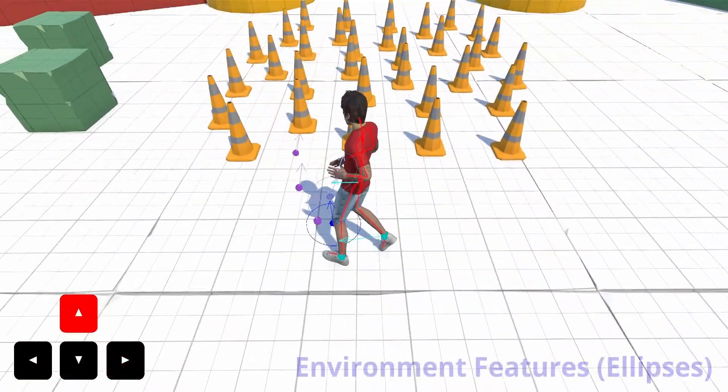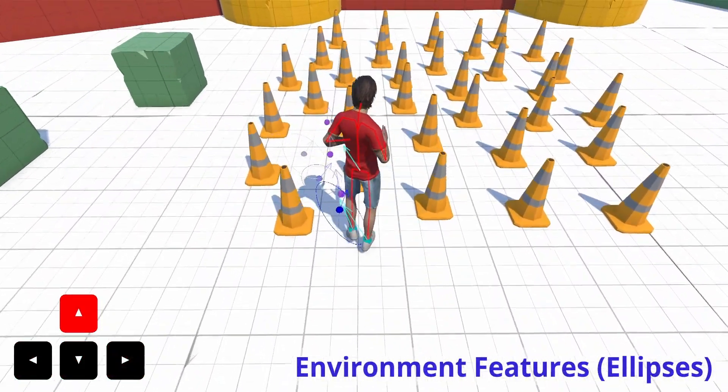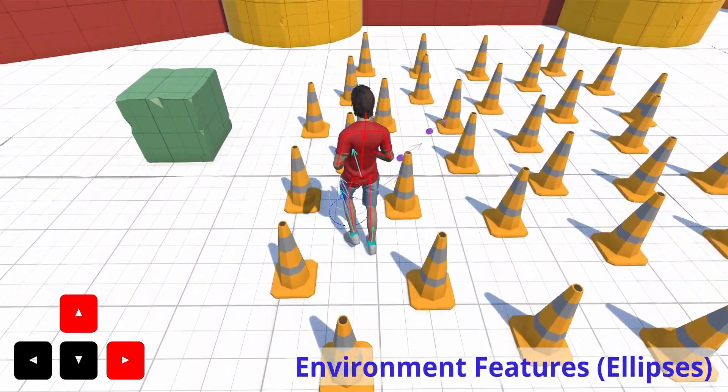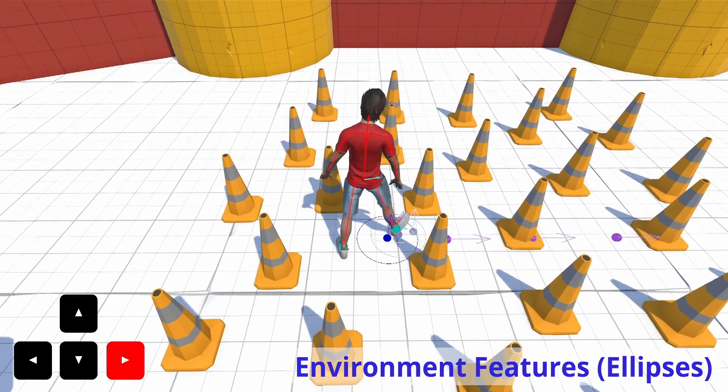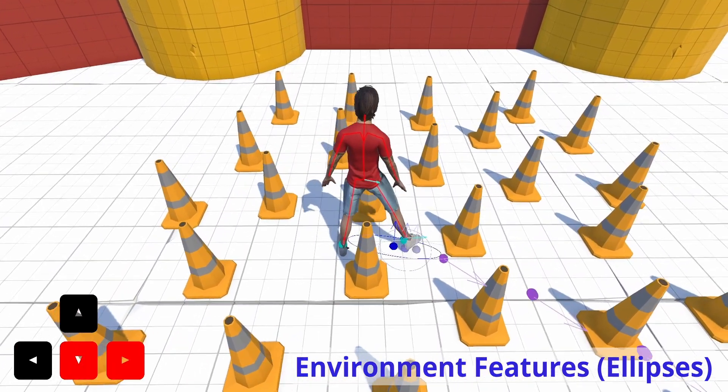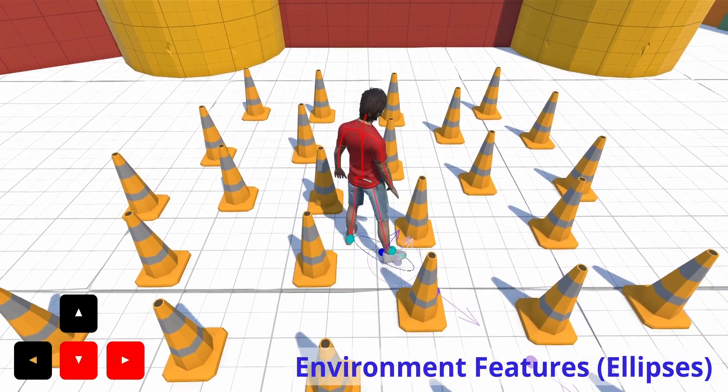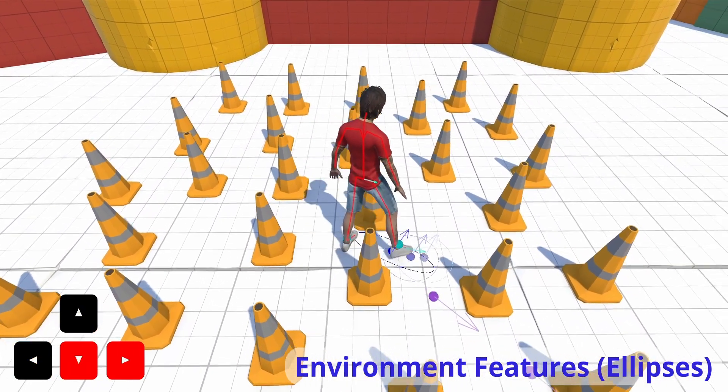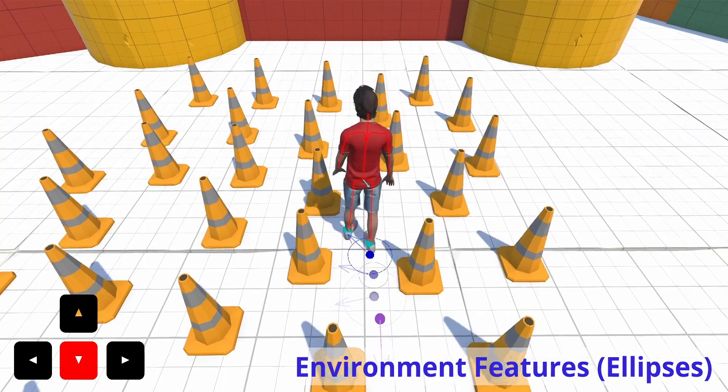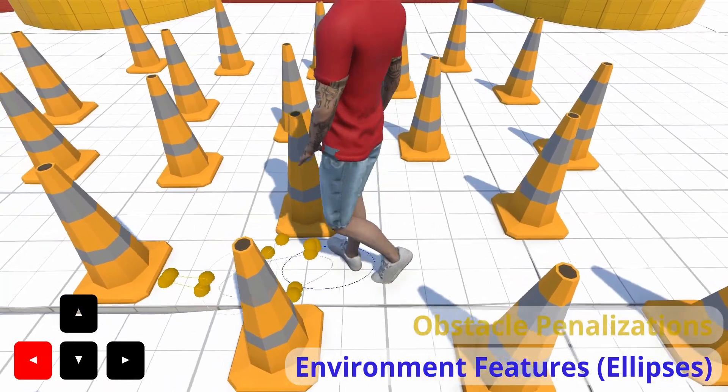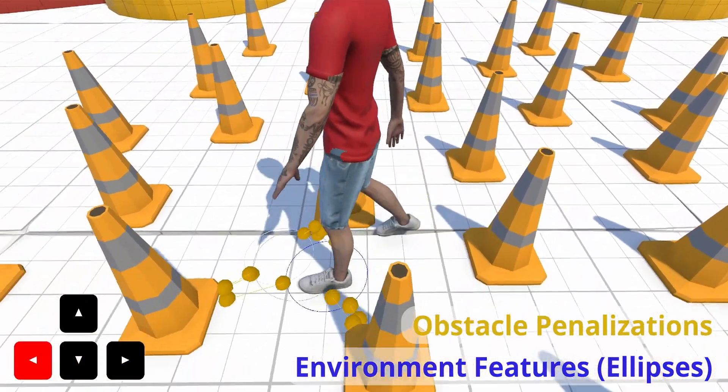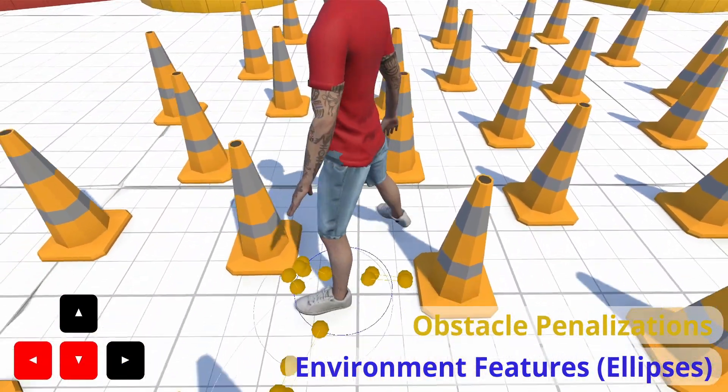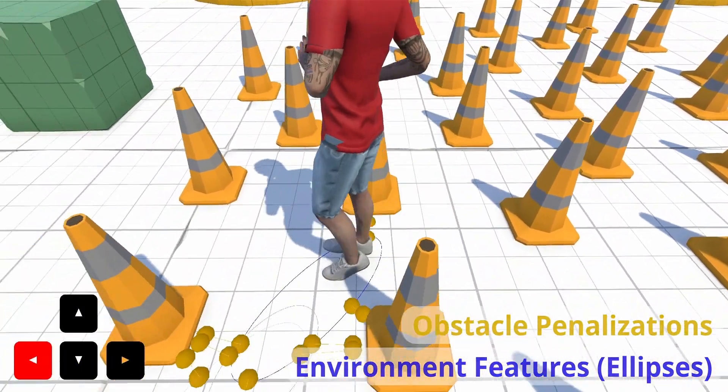Instead, we introduce the concept of Environment Features. Fundamentally, these features do not assume anything about the environment and are used to dynamically compute penalizations that guide the search process based on the changing surroundings.